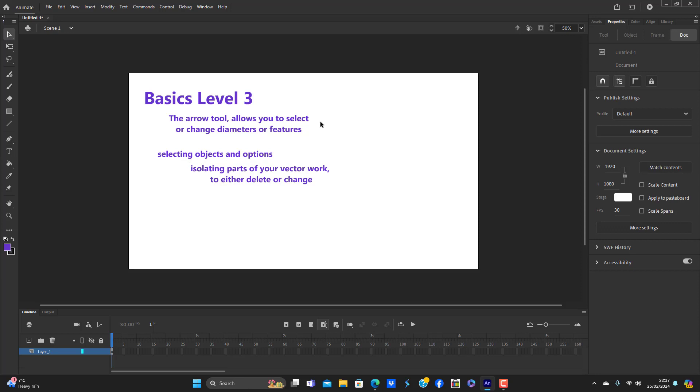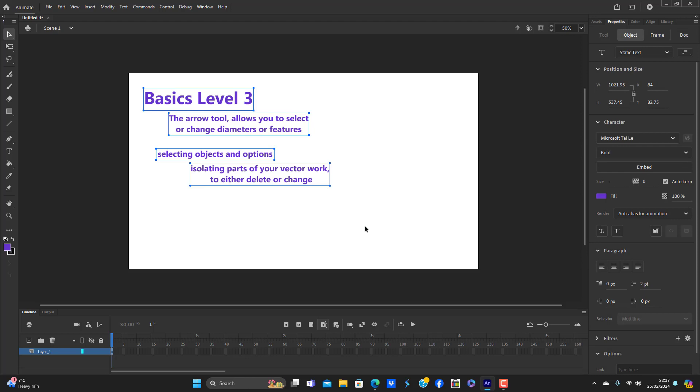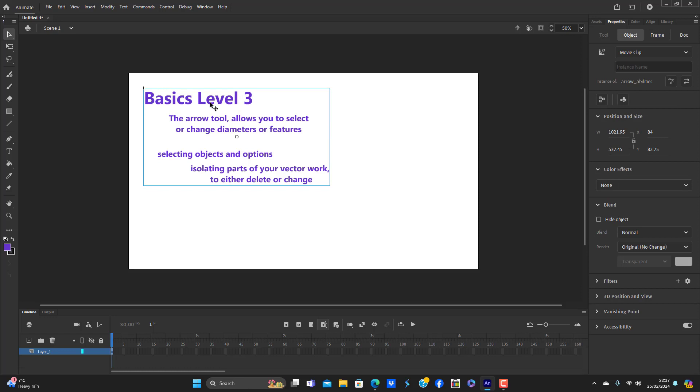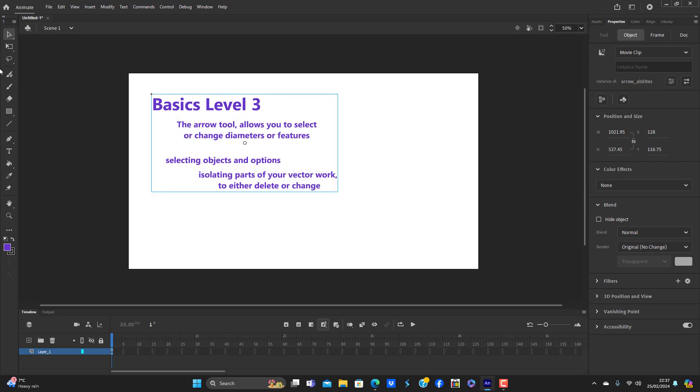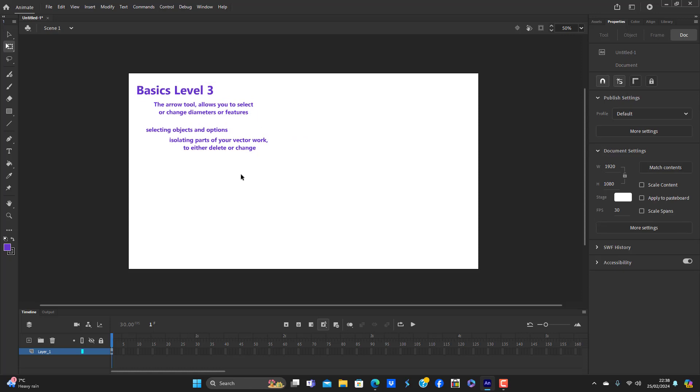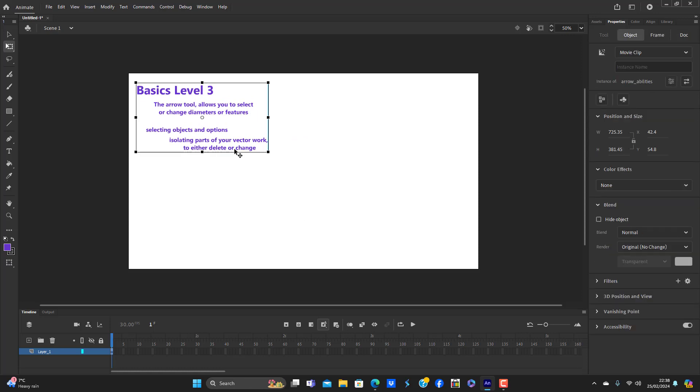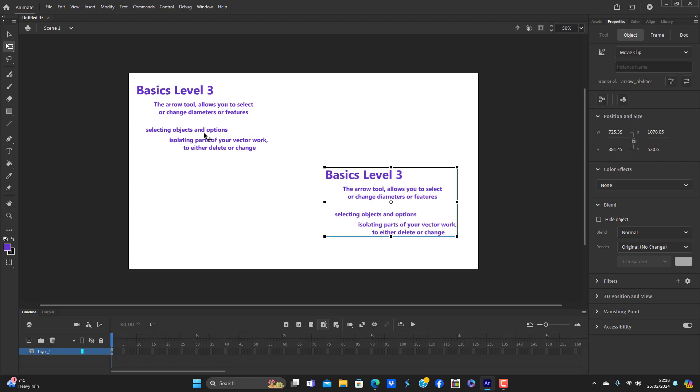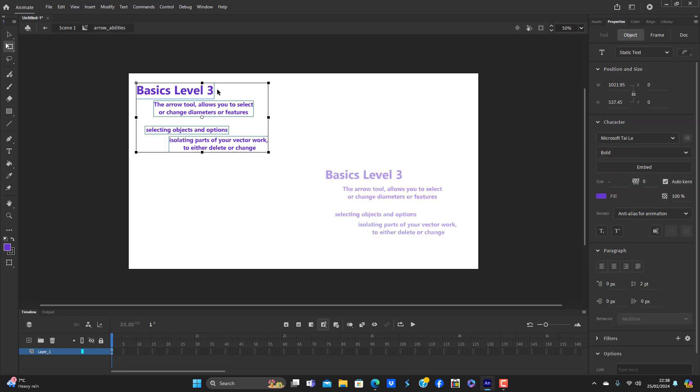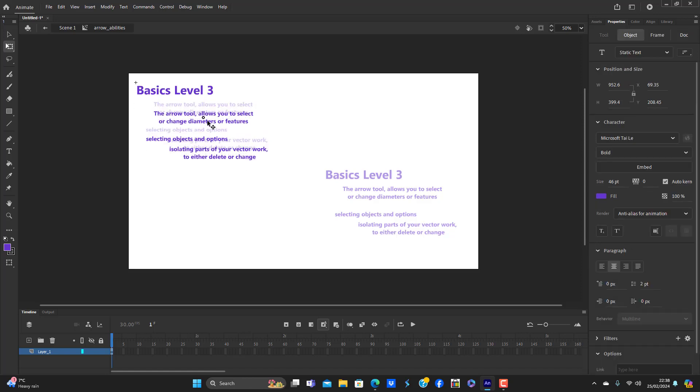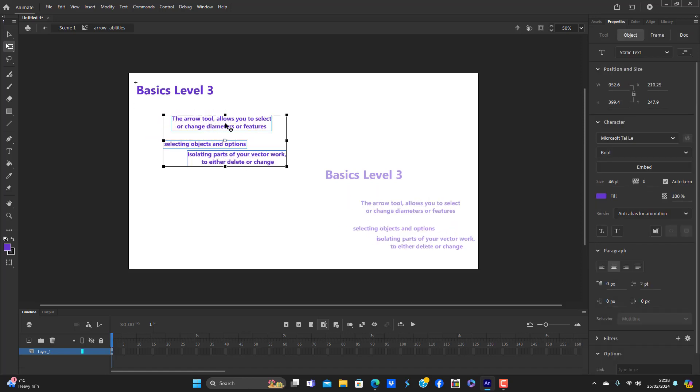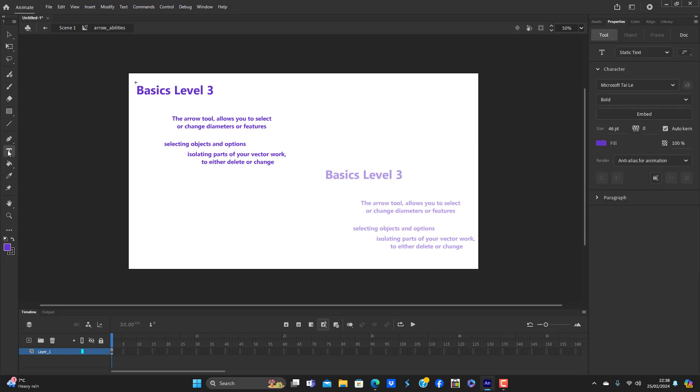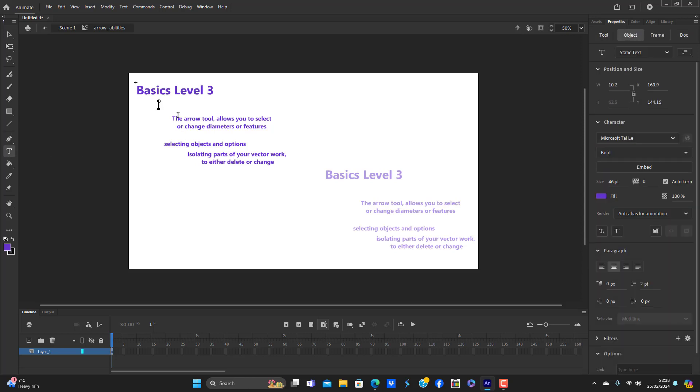Right, next is the free transform tool. I'm doing this in a way that means that you can keep the file and just go back to it.